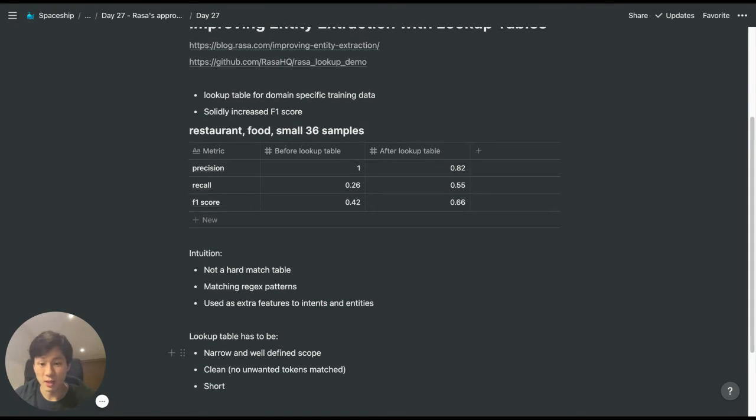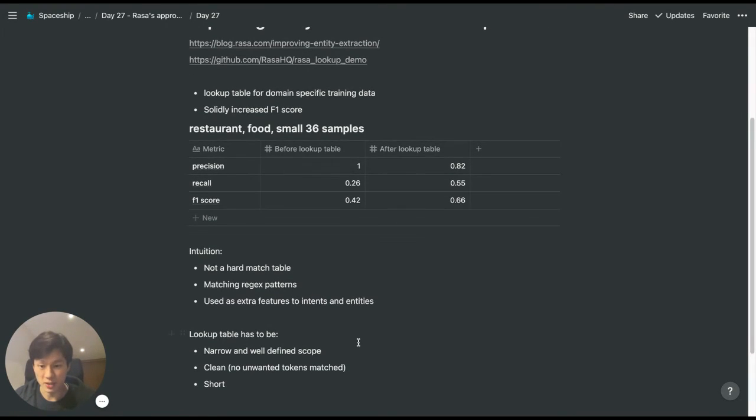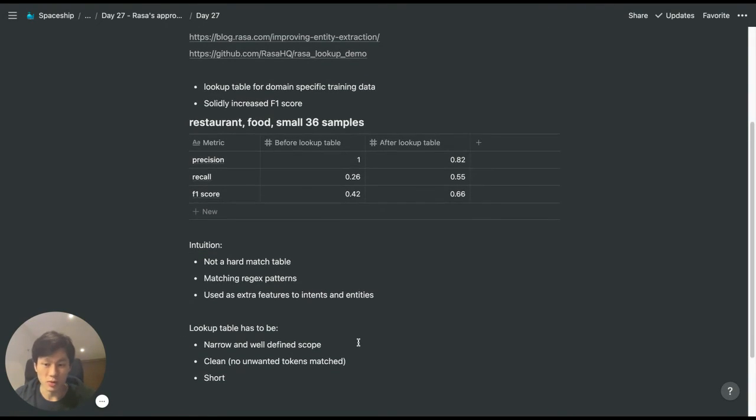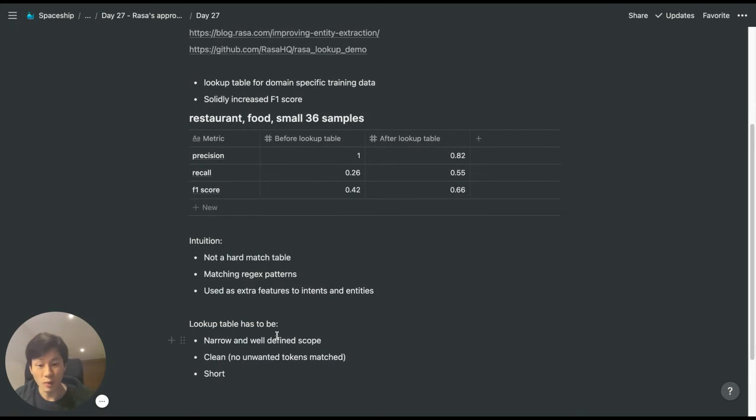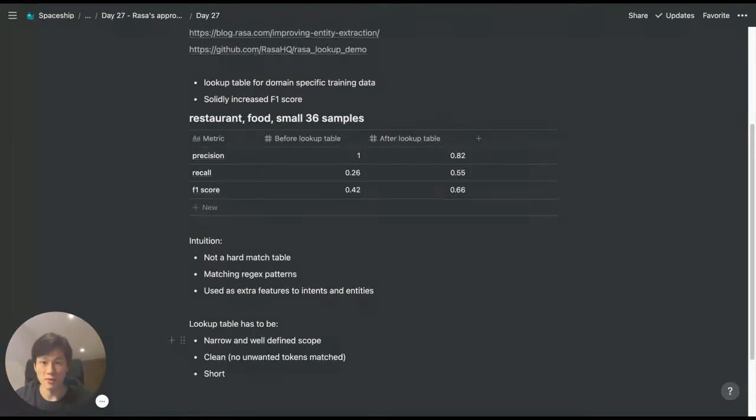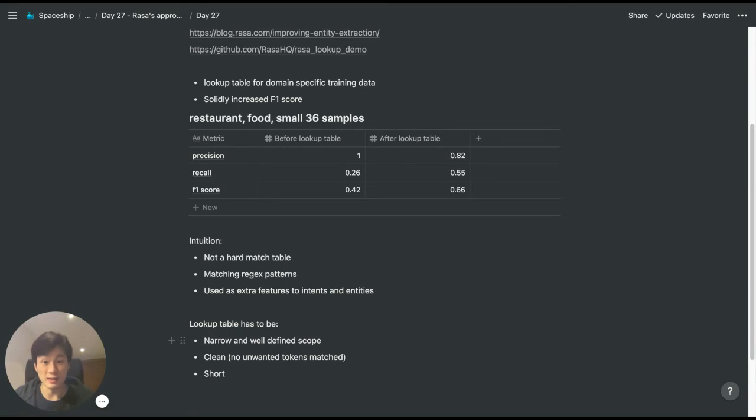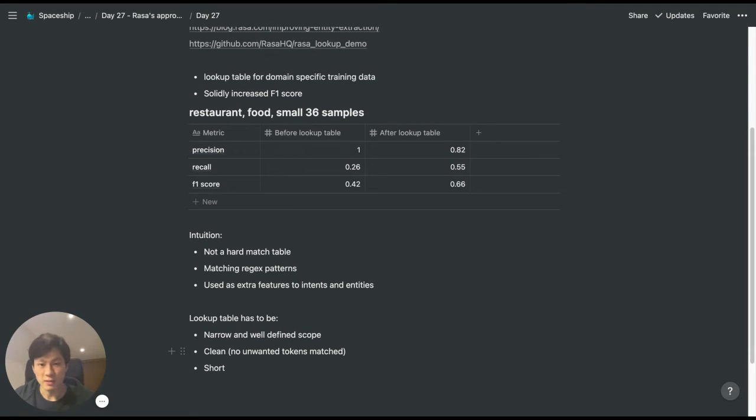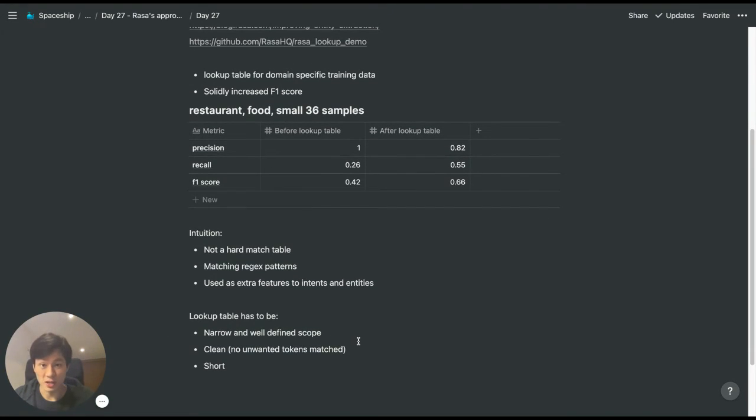Because it's regex pattern matching, we want to keep our table very well-defined and narrow in scope because we don't want to match tokens like those in English stopwords. If such patterns exist in our lookup table and get matched, it can potentially make the score worse.